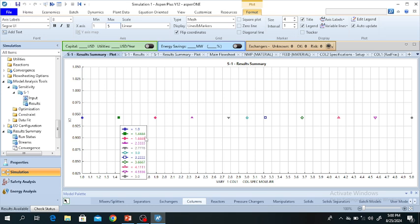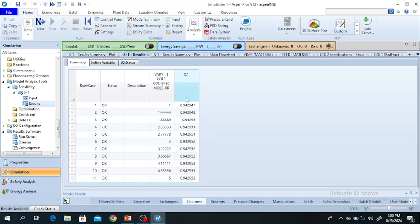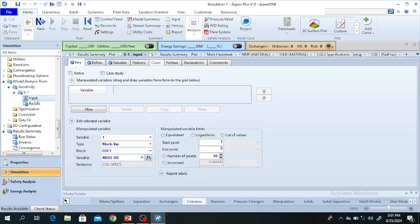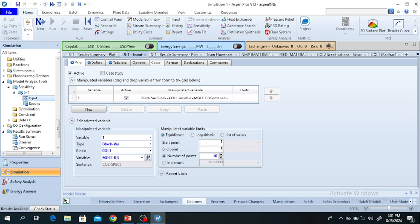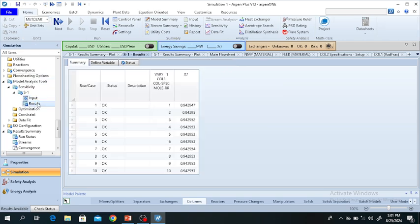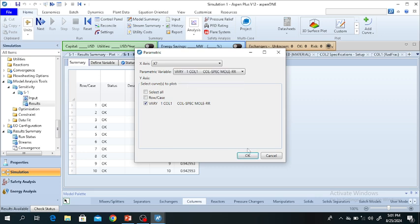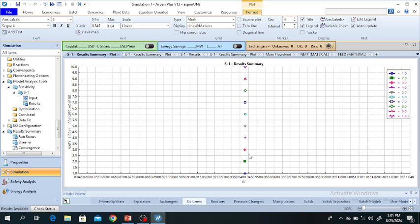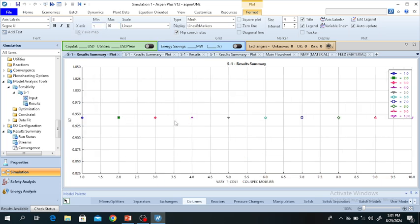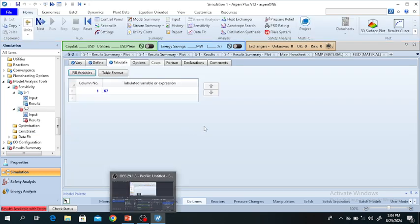Results are available. When we increase the reflux ratio, the mole fraction of N-Heptane in the distillate increases. Plot the results using a parametric study chart with reflux ratio on the x-axis and mole fraction of N-Heptane on the y-axis. Changing the reflux ratio range from 1 to 10 and re-running shows the full relationship. The graph shows how increasing the reflux ratio affects N-Heptane purity at the top of column 1. Thank you very much for your attention.